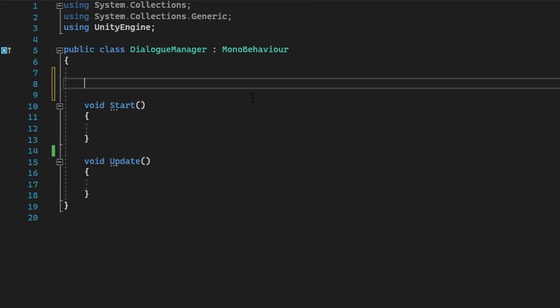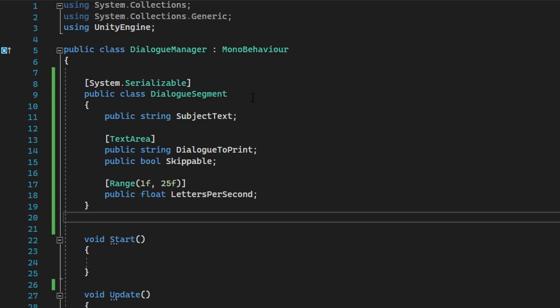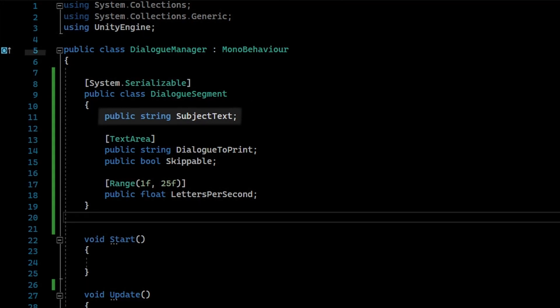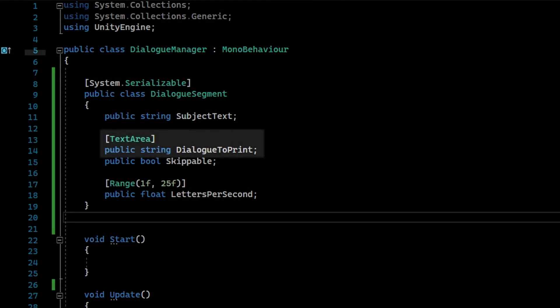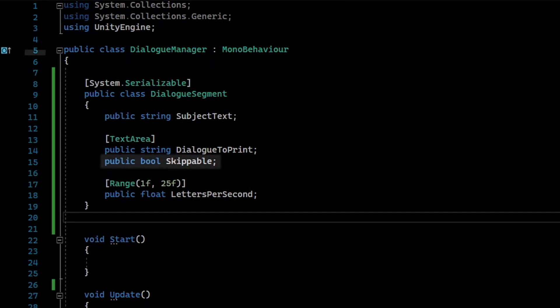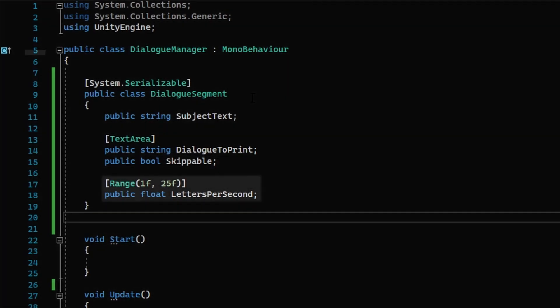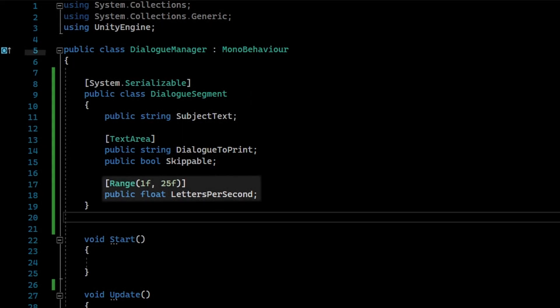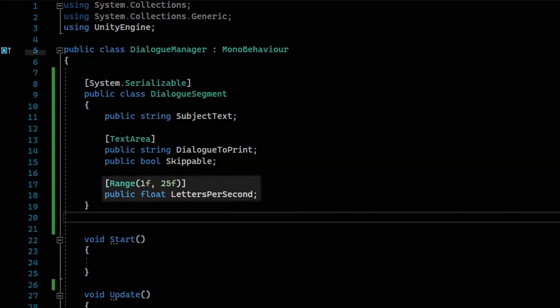First, create a class that will store the parameters for specific dialog segments. The SubjectText variable will be used to store the speaker in a given segment. The DialogToPrint variable will store the actual dialog that will be displayed. The Skippable variable is self-explanatory, and the LettersPerSecond variable is the speed at which the dialog will print.